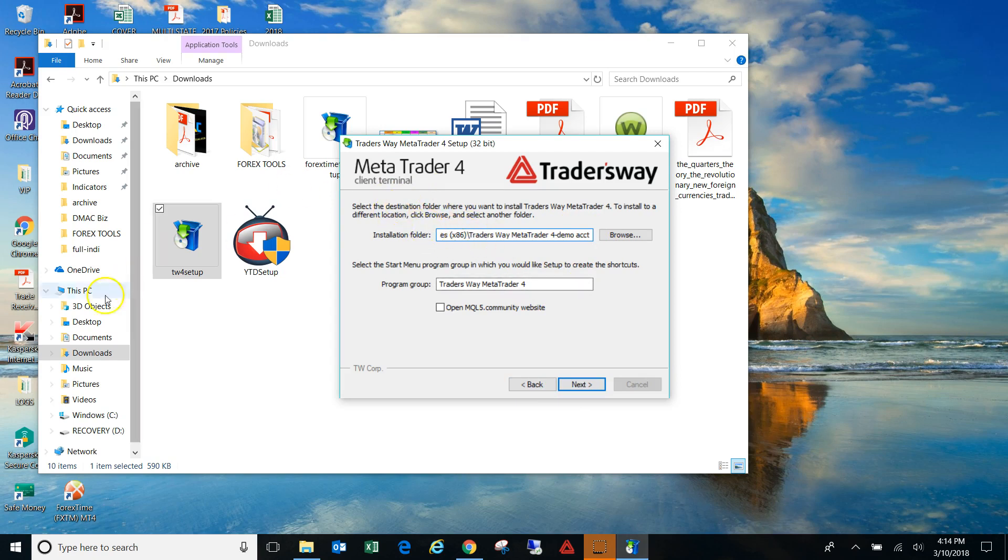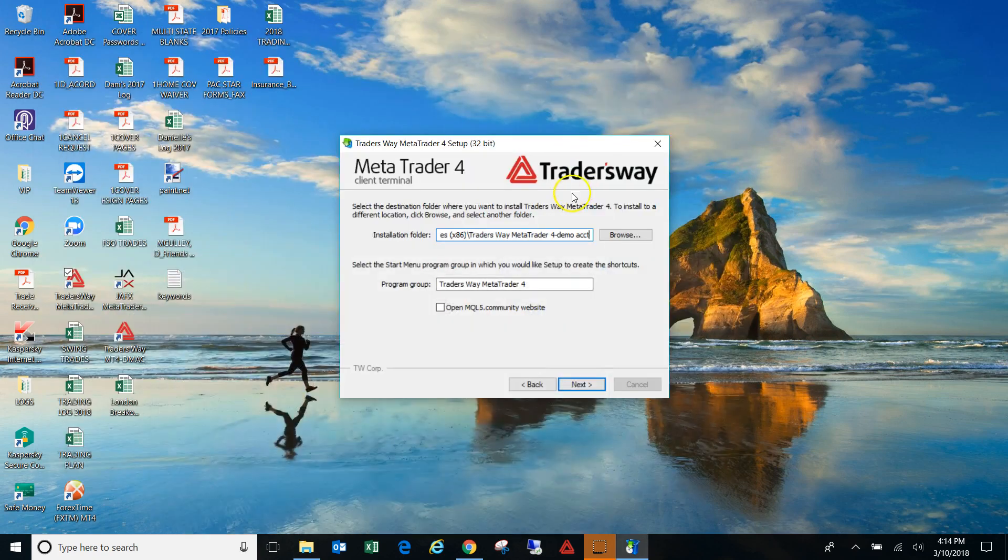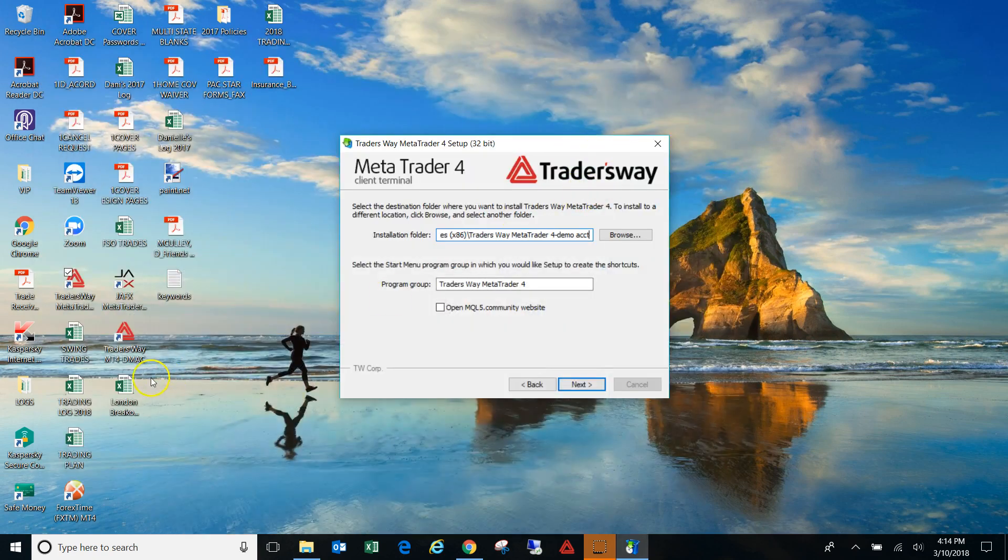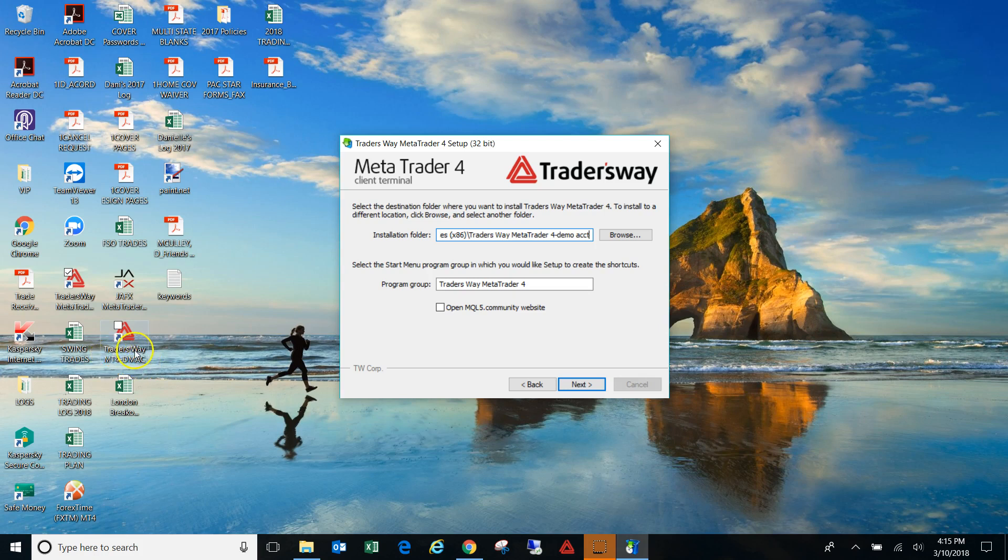I'm not going to do it because I've already have Trader's Way on here twice. So, but you will just click next and then continue to go through the process. So after this is done, you should get two that pops up. So you have the regular Trader's Way, this was the first one that I downloaded, and then I downloaded one for one of my other accounts, a business account, here. And that's it.